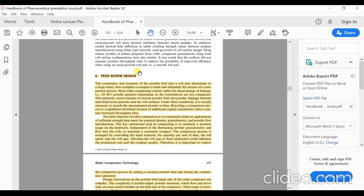The next topic is feed screw design. Consistency and evenness of powder feed into a roll pair determines how complete a compact is made and ultimately the success of a compaction process. Most roller compacting systems suffer the disadvantage of leakage — that is, 20–30% of powder particles depending on the formulation are not compacted. This primarily occurs because of uneven powder feed and powder slippage between individual loose particles and the roll surfaces. Under these conditions it is usually necessary to recycle the uncompacted powder or fines. Recycling in a compaction process is a significant drawback because of additional capital expenditure, labor cost, and increased throughput time.